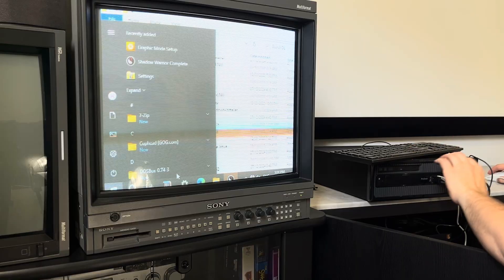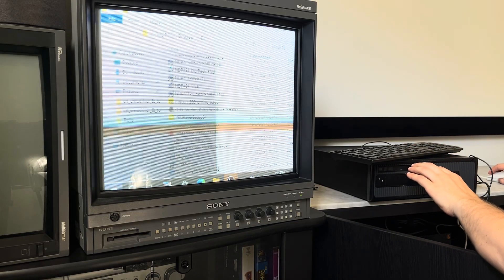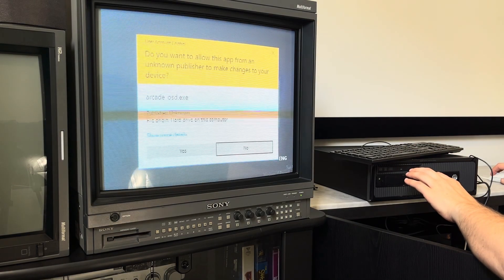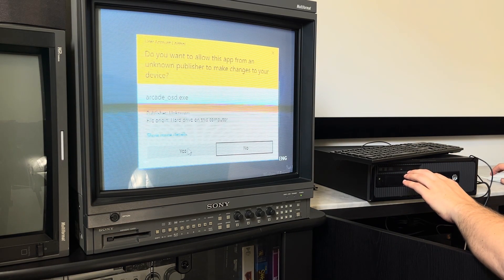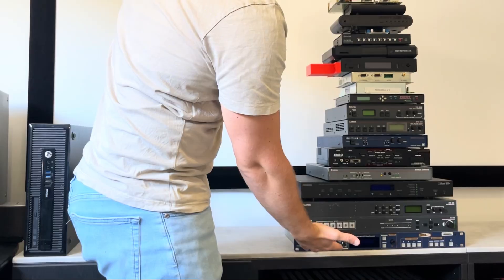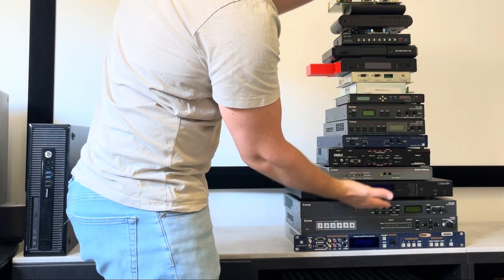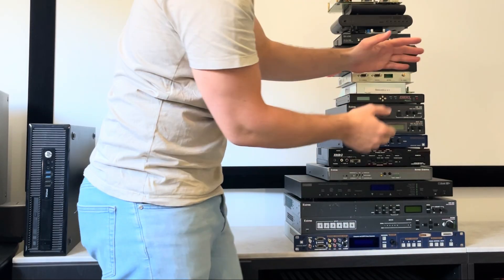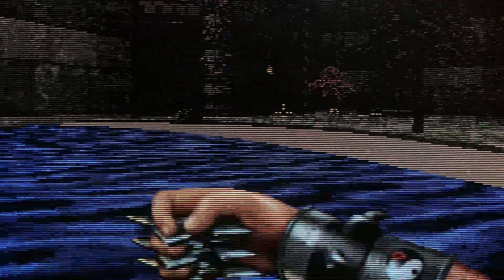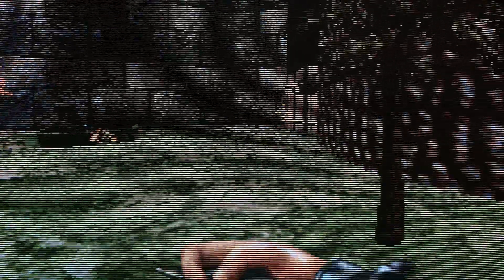I've been saying for some time that my next downscaling video will be on CRT and me driver. And as promised, it's coming. Stay tuned. Thanks all for watching, and happy gaming.